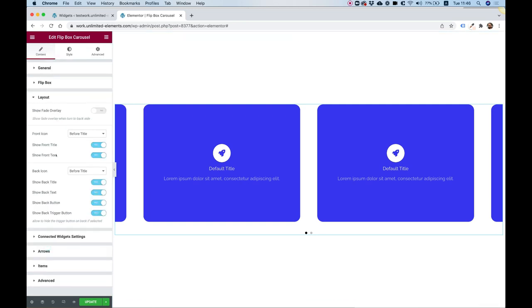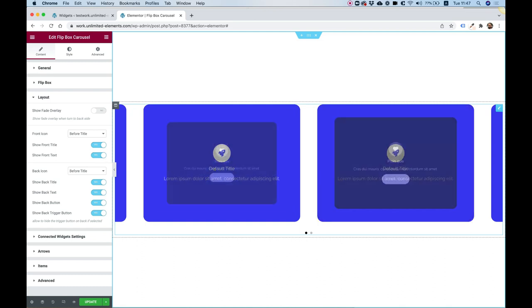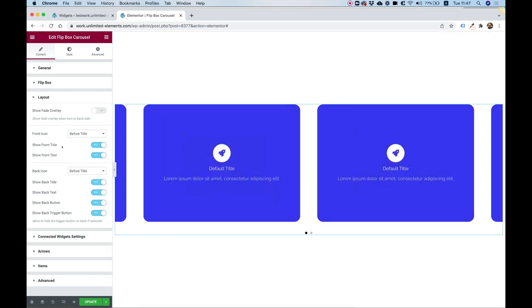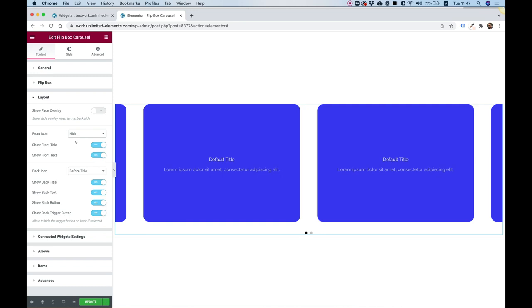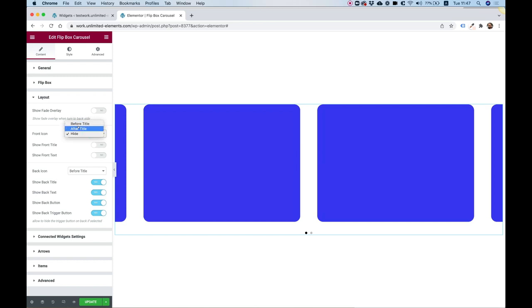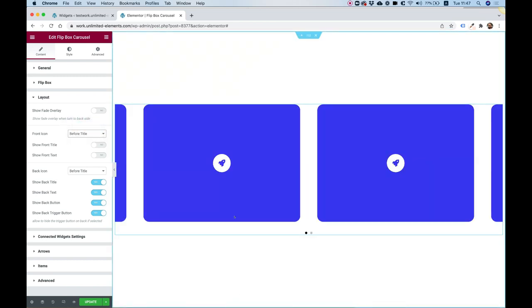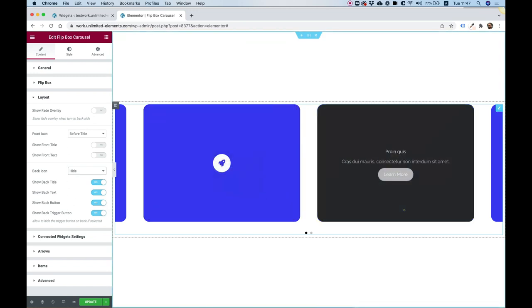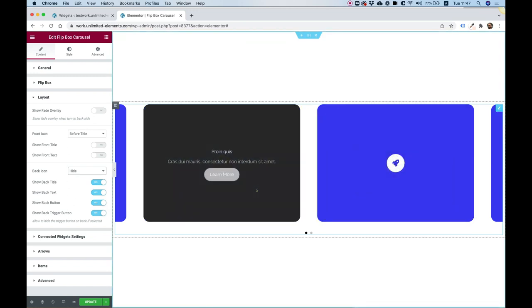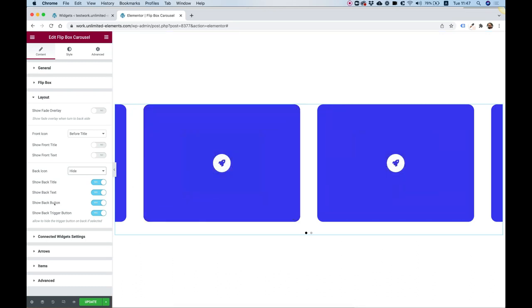Inside Layout you can determine how you want your flip box to look. Usually you won't want an icon on both the front and back side. On the front side I'll hide the icon so I just have a title and text. You can turn off the title, text, or icon independently to get only the elements you want. On the back side you can hide the icon as well — you can toggle every element on each side to achieve the exact layout you want.